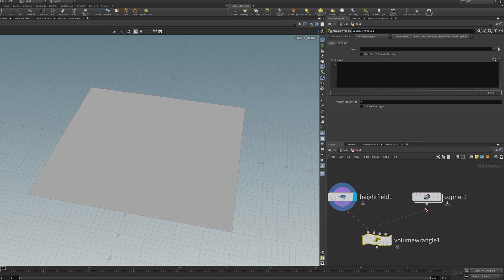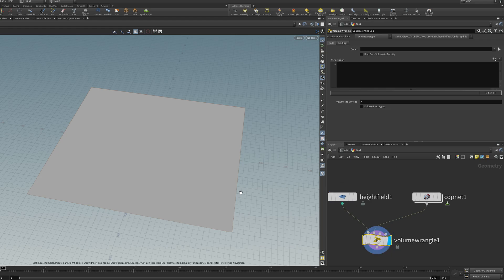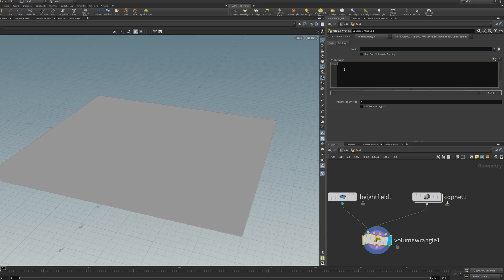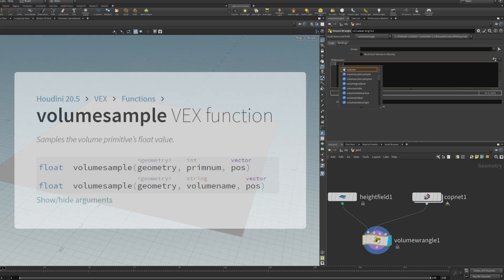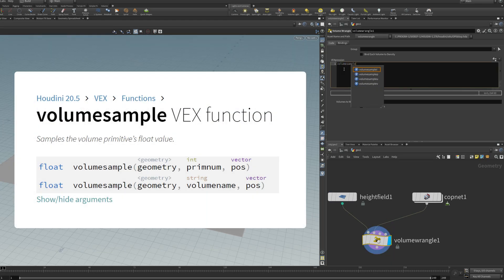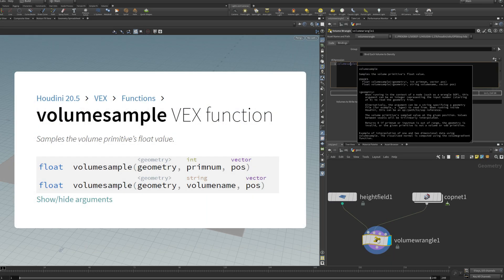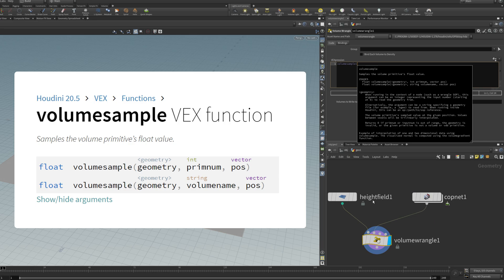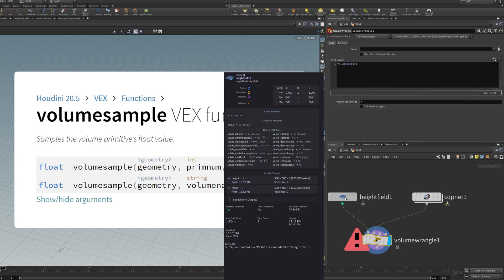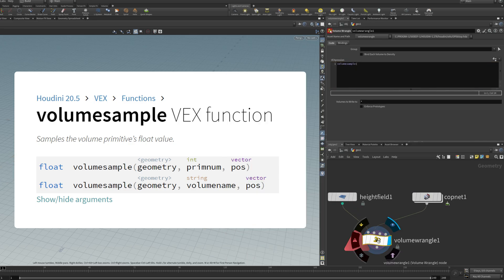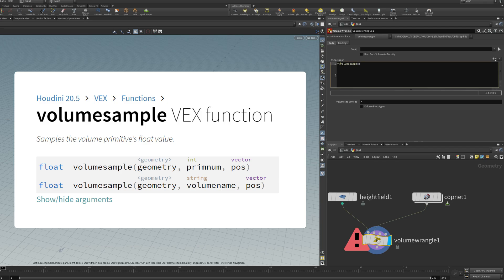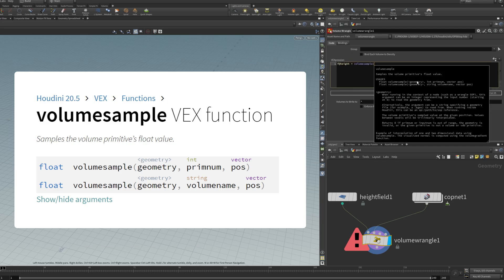Plug it in there, plug it in here. You can use this function called volume sample to get volume data from this copnet and dump it in the height field. So this height field is called height, which means I can type in f at height equals volume sample. The arguments are firstly the geometry index, which is going to be the first input of the wrangle, 1.